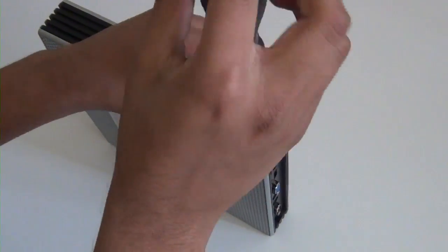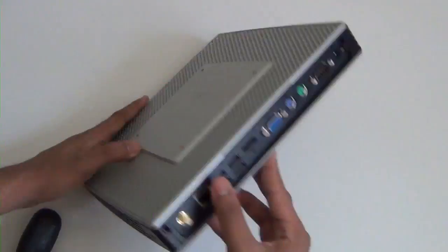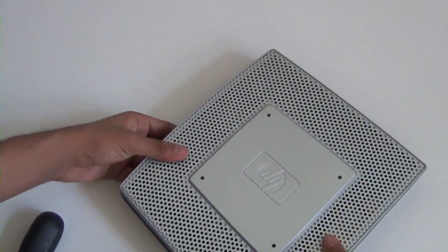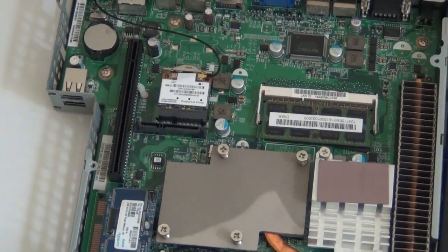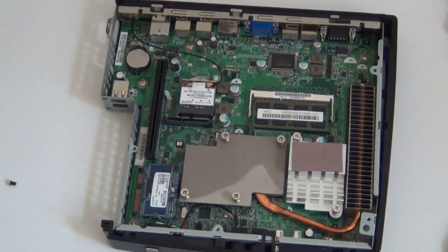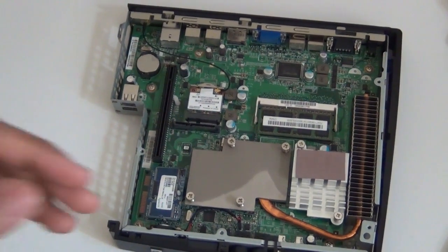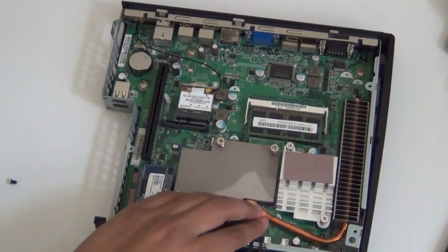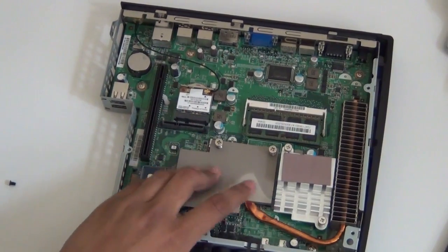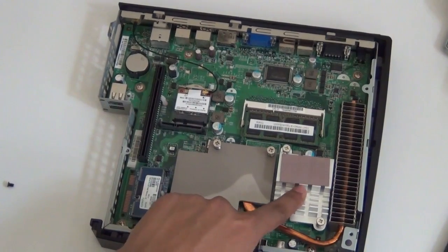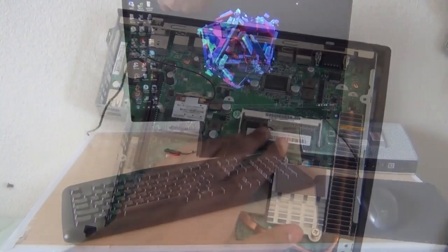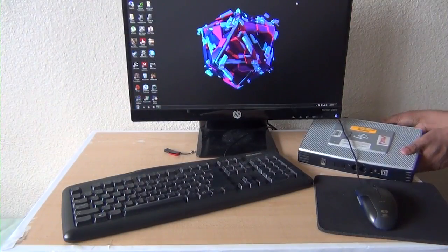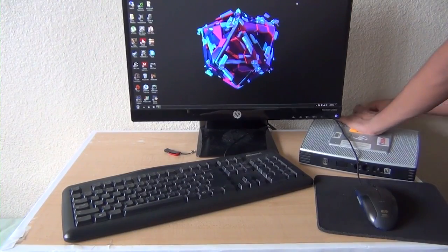One more thing before we get on to the good stuff is that this thing doesn't actually have any fans. It's passively cooled, so this might be great for like a surveillance system or a NAS where you want things to be quiet. This is really what made me happy that this thing doesn't have any fans. So let's plug it in and show you guys what I've got so far.